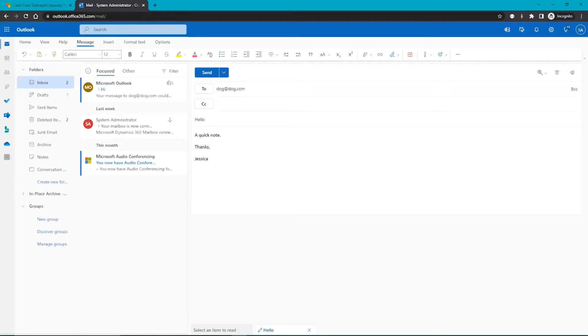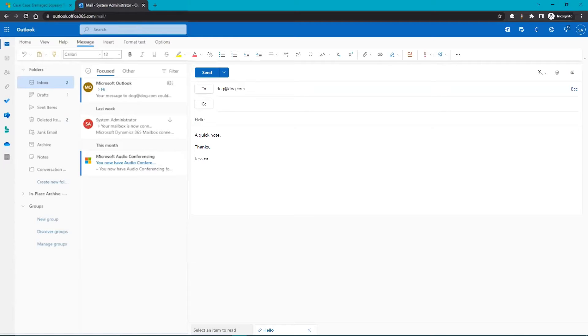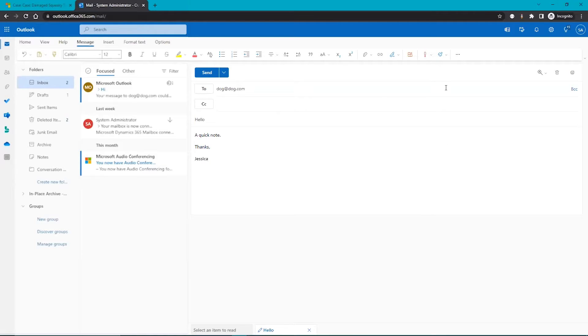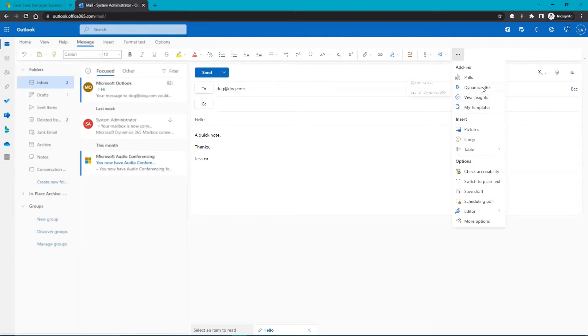So let's dig in and practice by tracking a couple things: an email from a contact to a contact and an appointment to a case. So here I have an email that I would like to track to one of my contacts. I can access the add-in by clicking on those three dots.